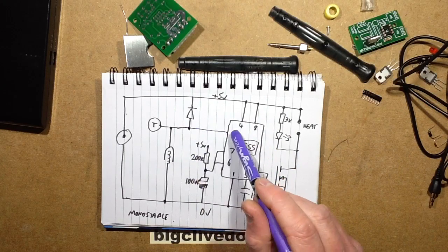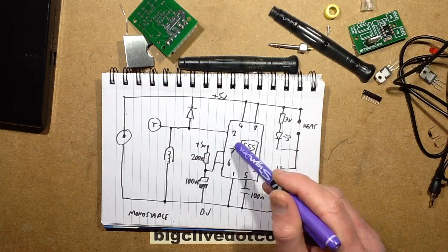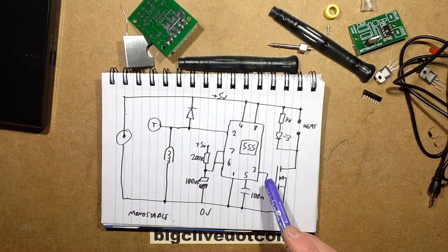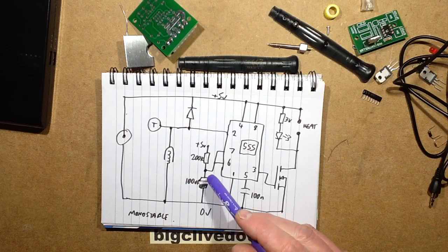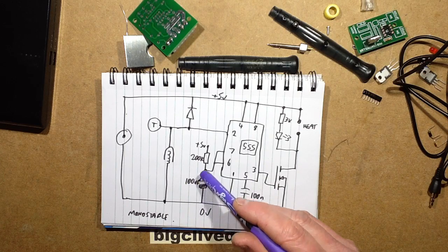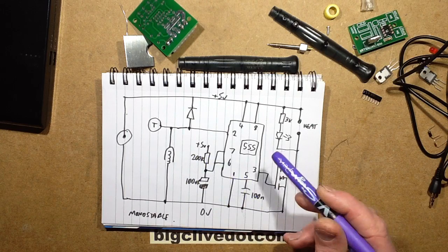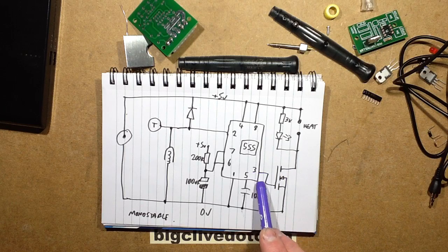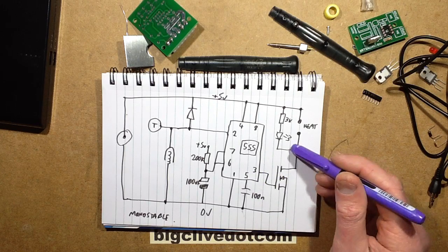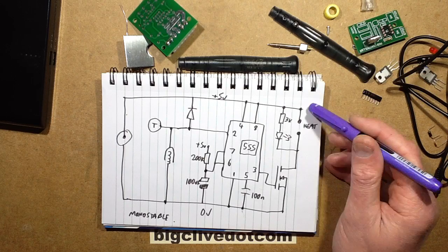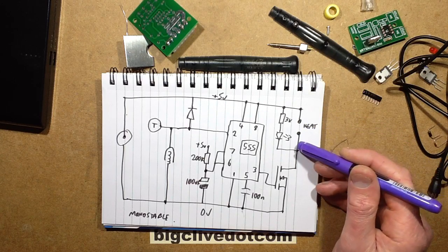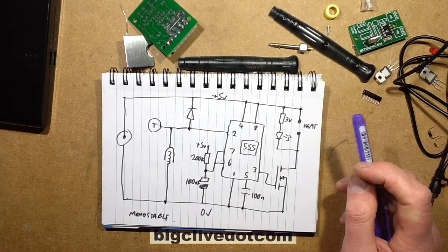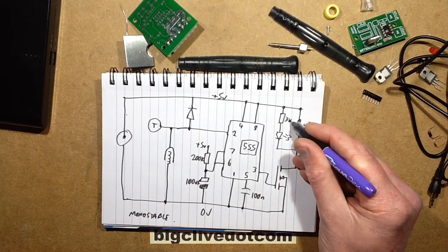It basically pulls that pin 2 down low and that turns the output on. At the same time that basically takes the shunt off this capacitor and it starts slowly charging through this 200k resistor. When it turns on output, the pin 3 turns this MOSFET on, which then pulls the heater is connected to plus 5 volts all the time.